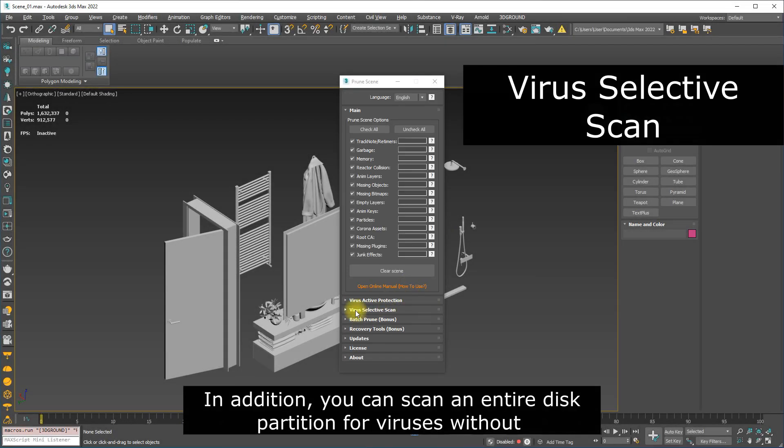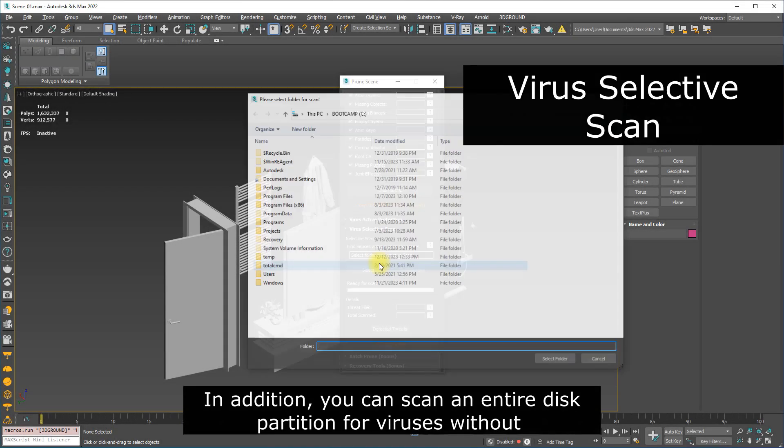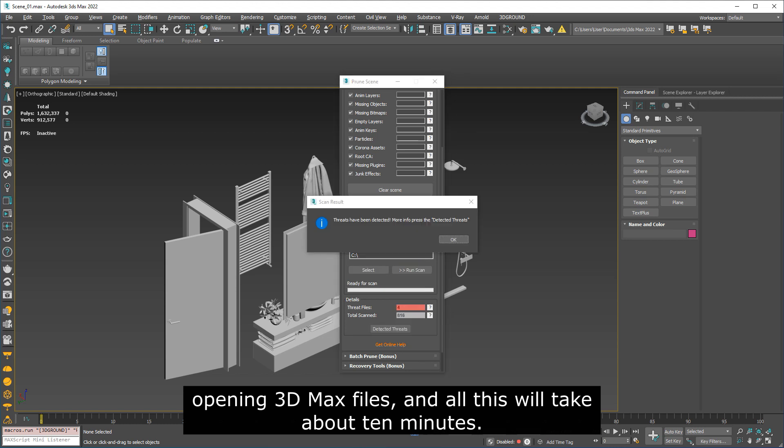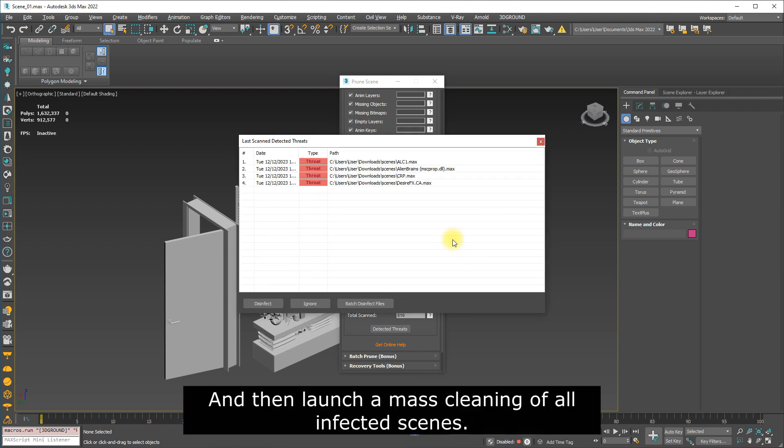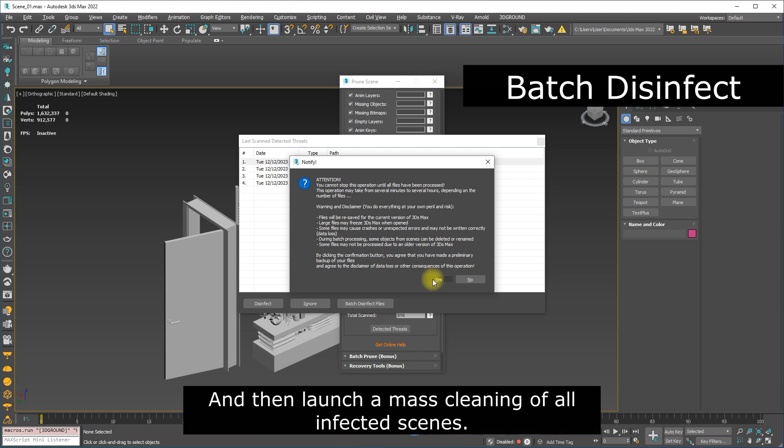In addition, you can scan an entire disk partition for viruses without opening 3D Max files. And all this will take about 10 minutes. And then launch a mass cleaning of all infected scenes.